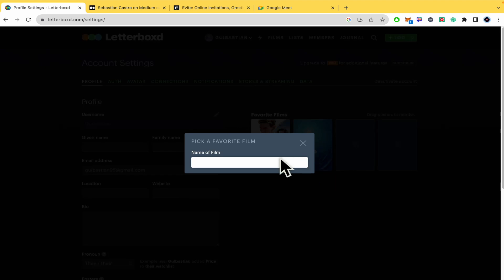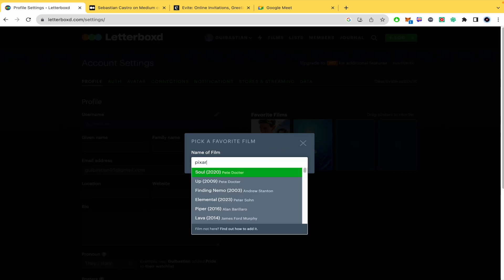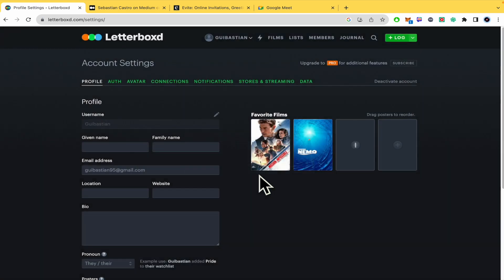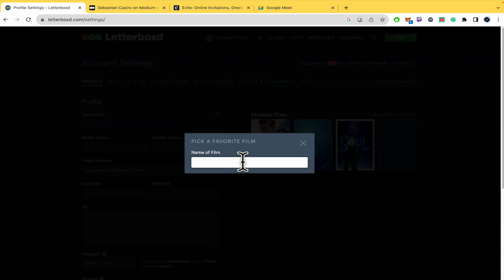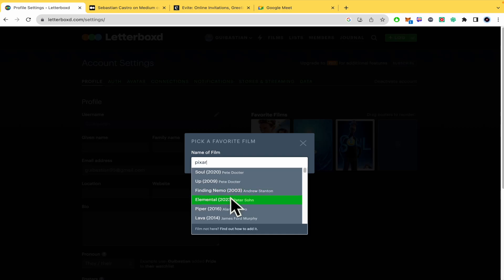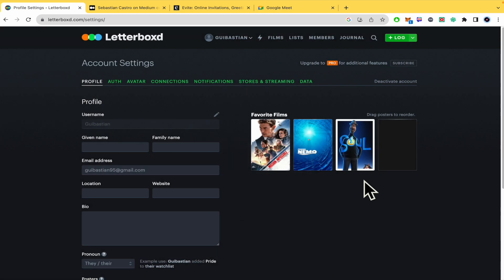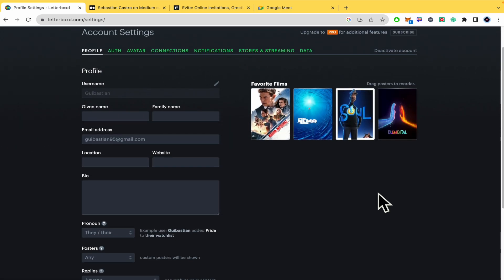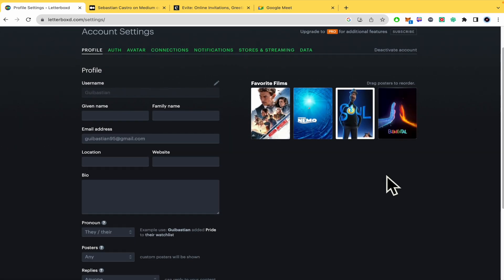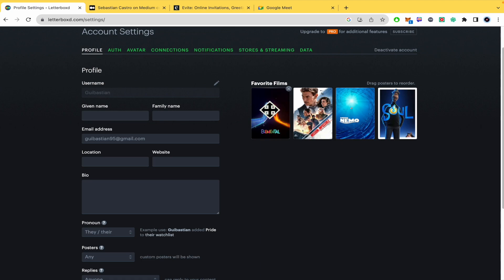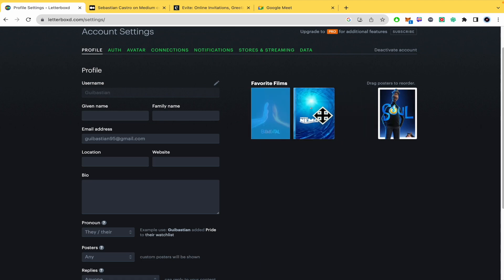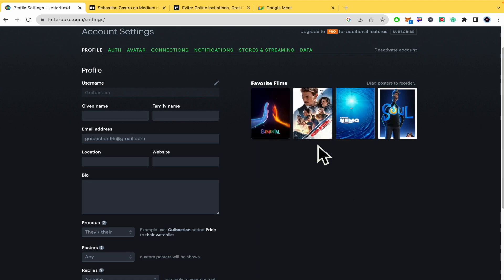I'm going to add two more in order to see if we are going to be able to add more than four. Let's check. Okay no, I guess that's the limit but at least you're going to be able to change the order if you want.